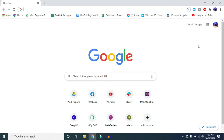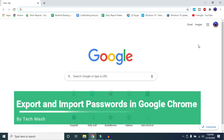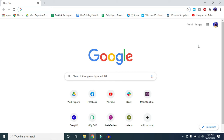What's up guys, I'm Mash from TechMash. Today I'm going to show you how you can export and import passwords in Google Chrome. Maybe you want to export all of your saved Chrome passwords and import them to another browser or password manager like LastPass, or maybe you already have a CSV file with all your passwords and you want to import it to Google Chrome but don't know how. Don't worry, let's get started.